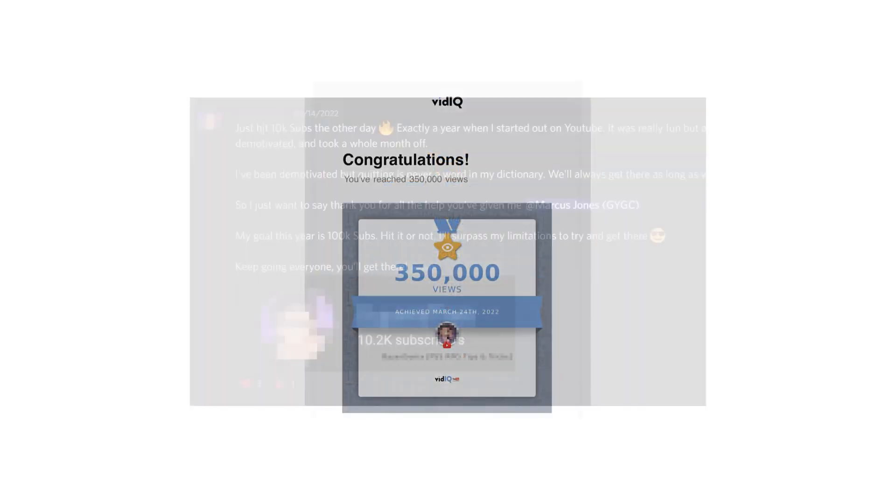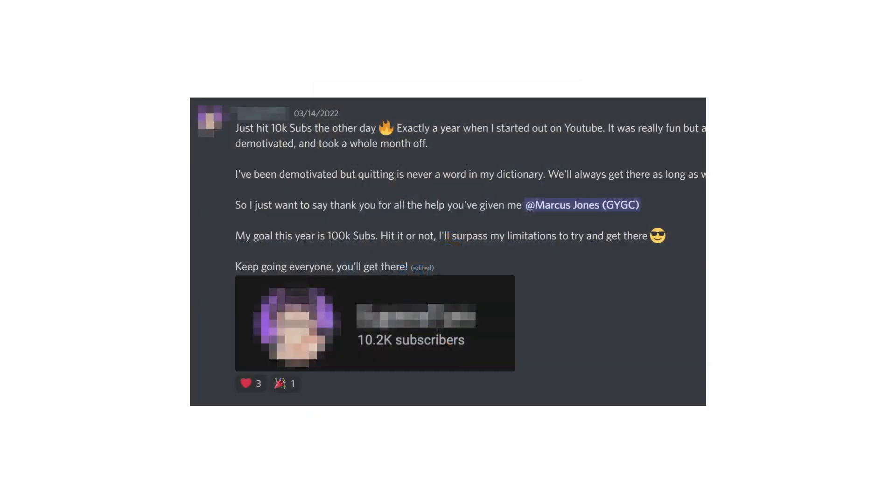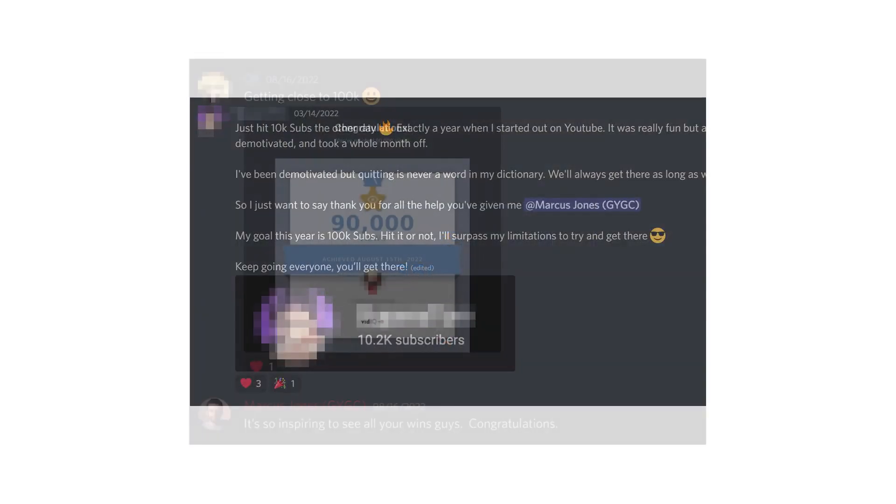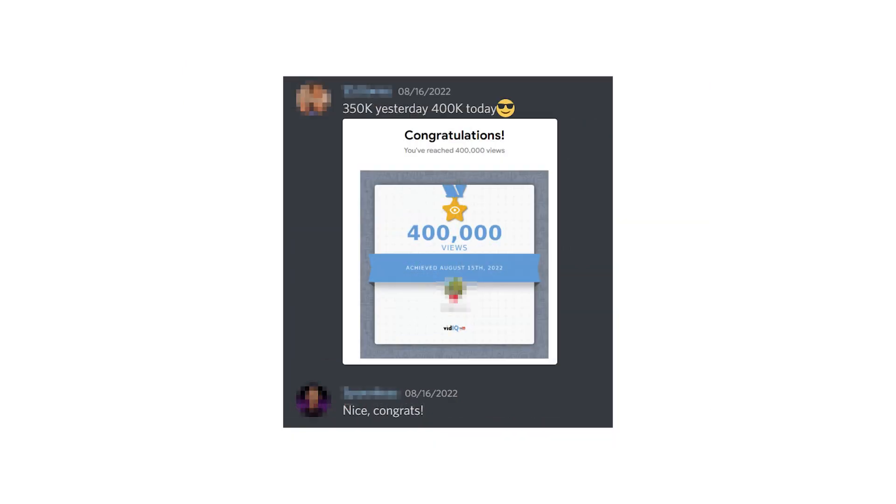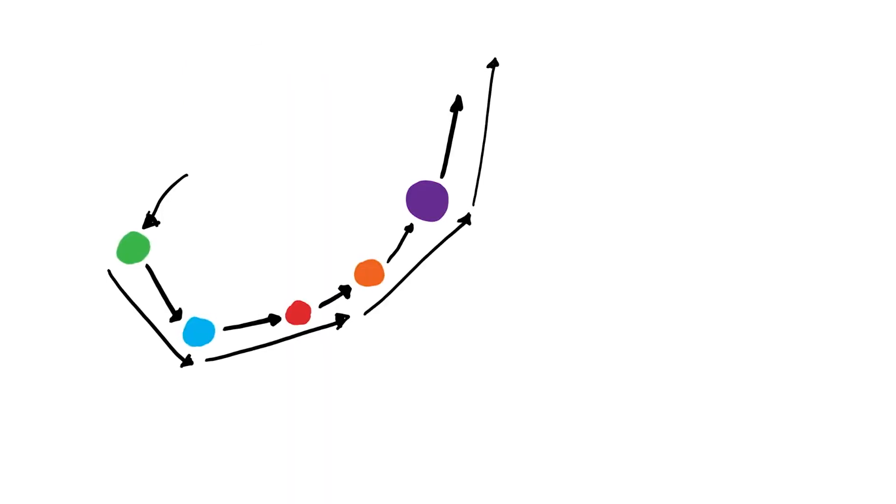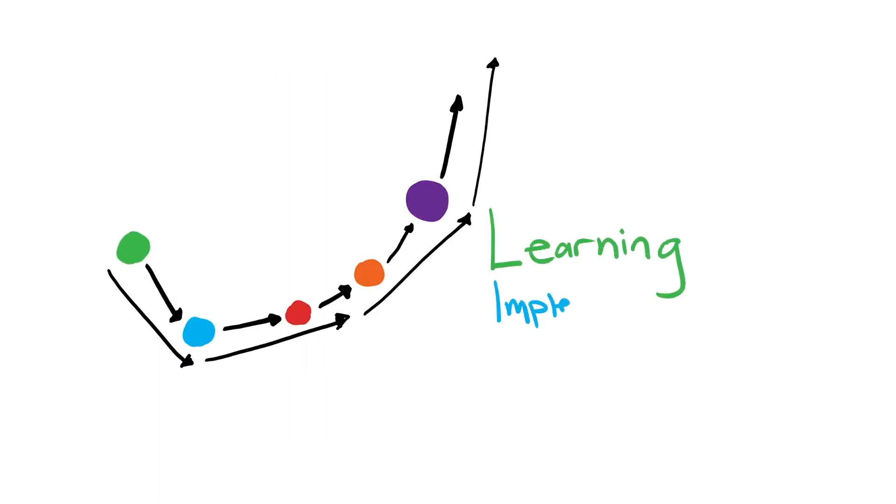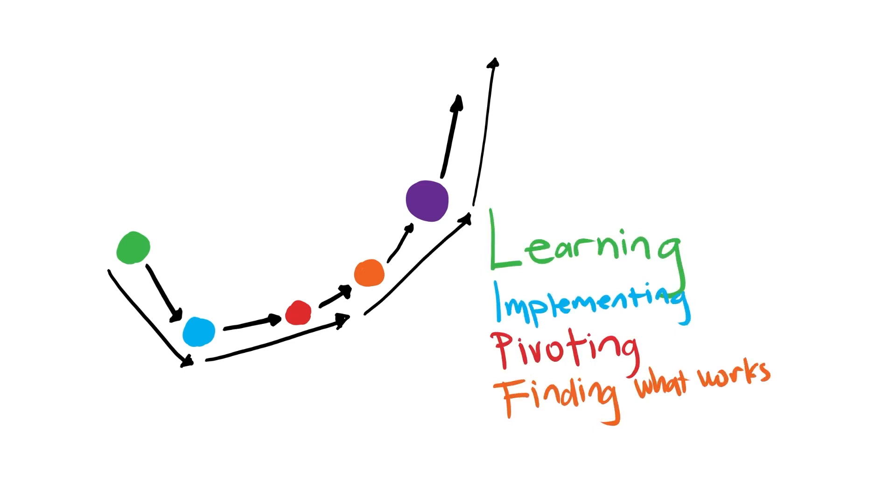I've personally worked with hundreds of creators throughout my courses and my YouTube certification. And the vast, vast majority of these channels started with green dot videos and then went to blue dots and red dots and orange dots and purple dots, learning and implementing and pivoting until they found that thing that really worked and they took off.